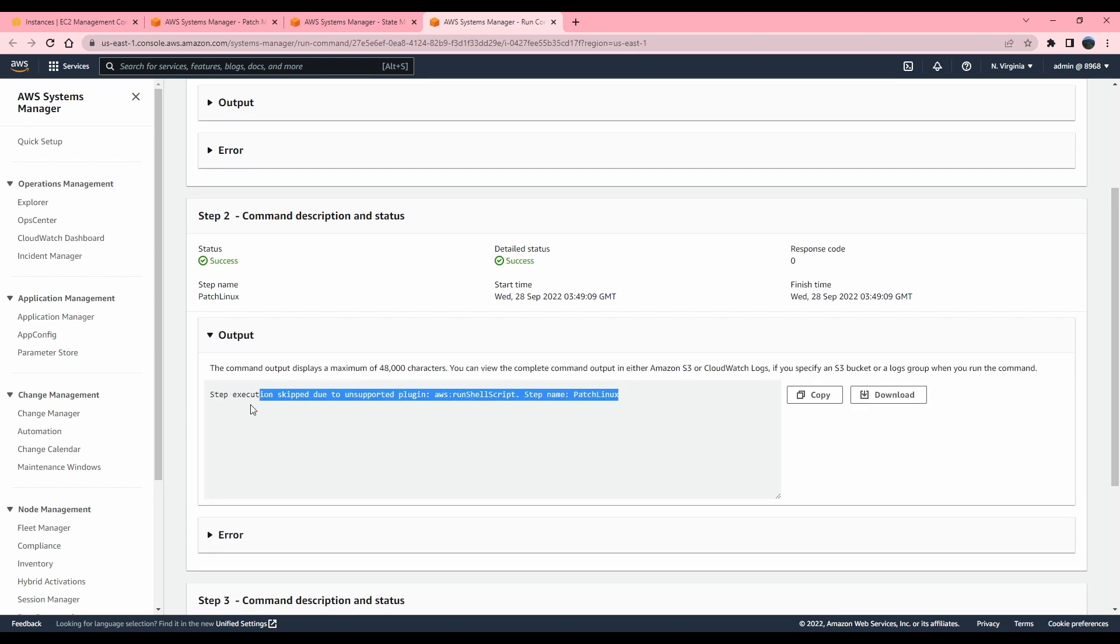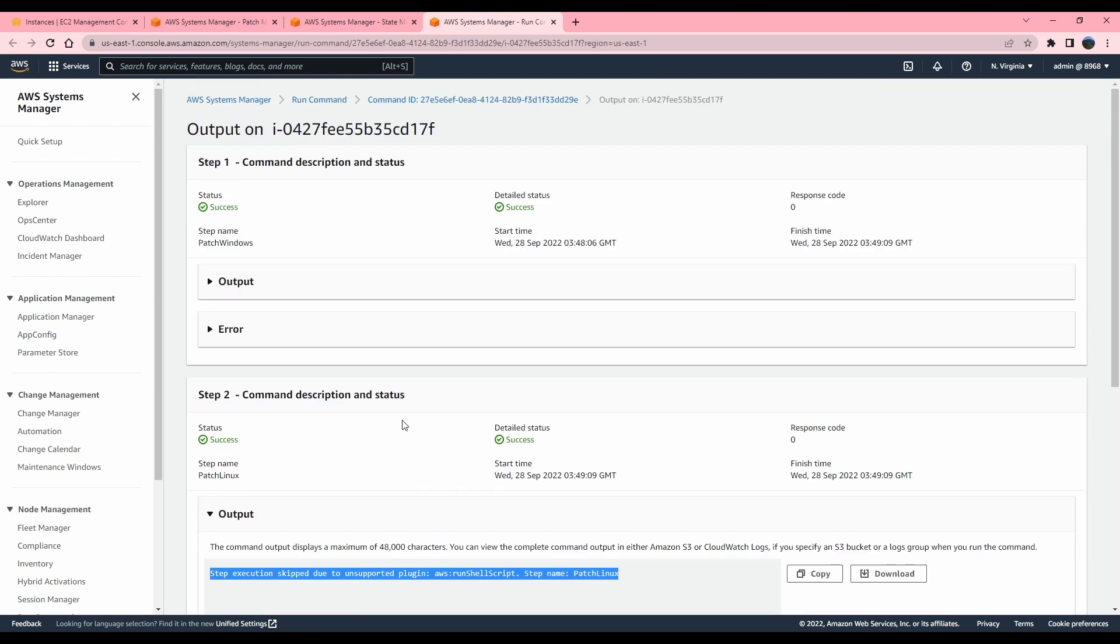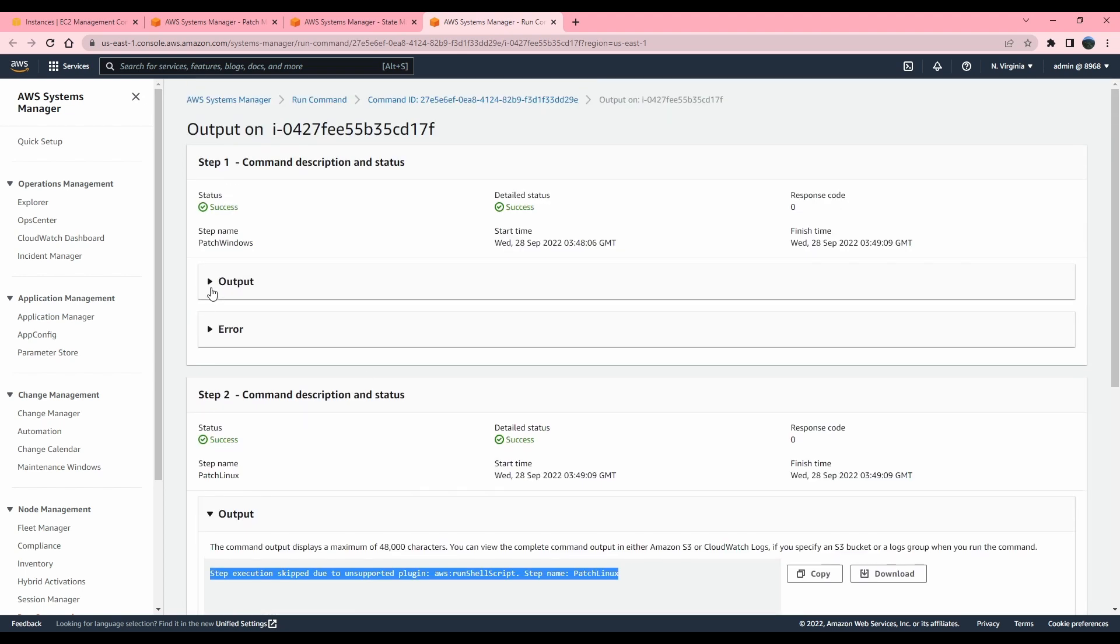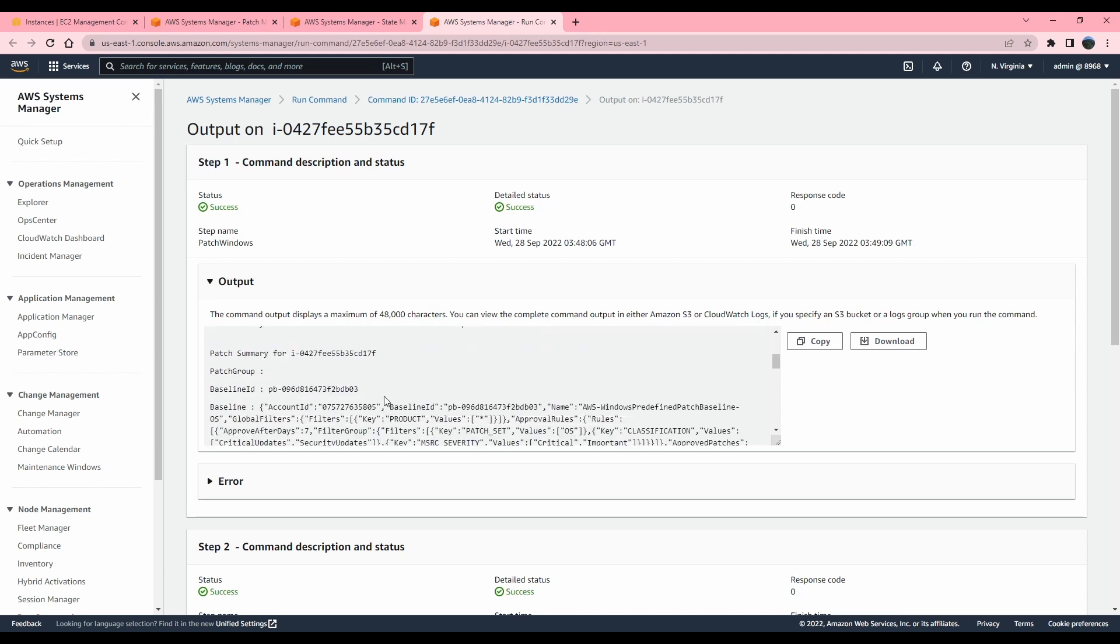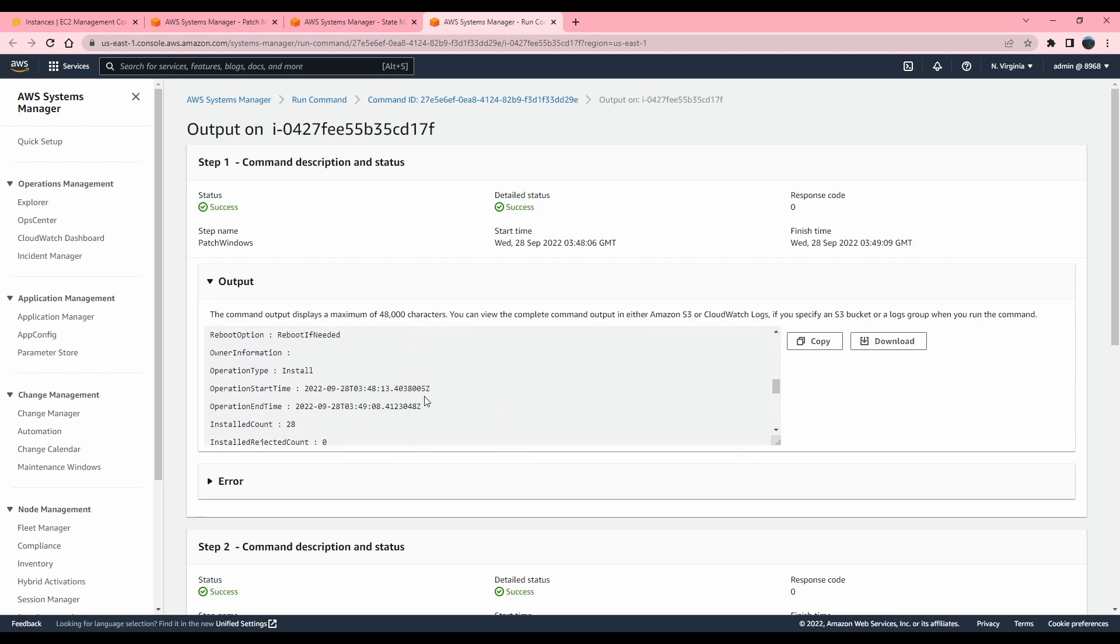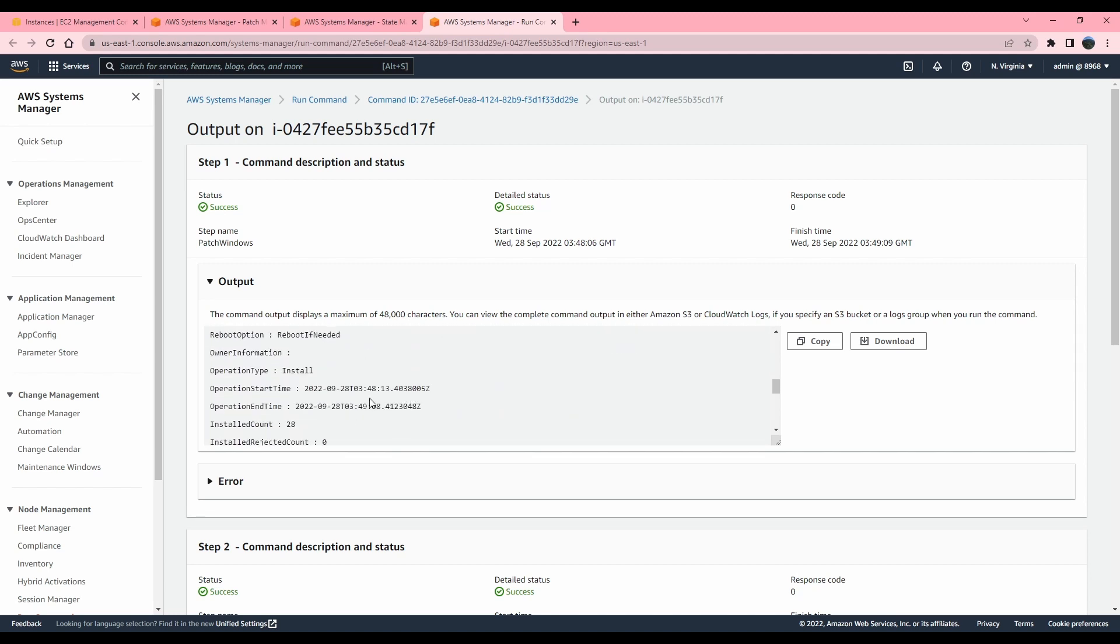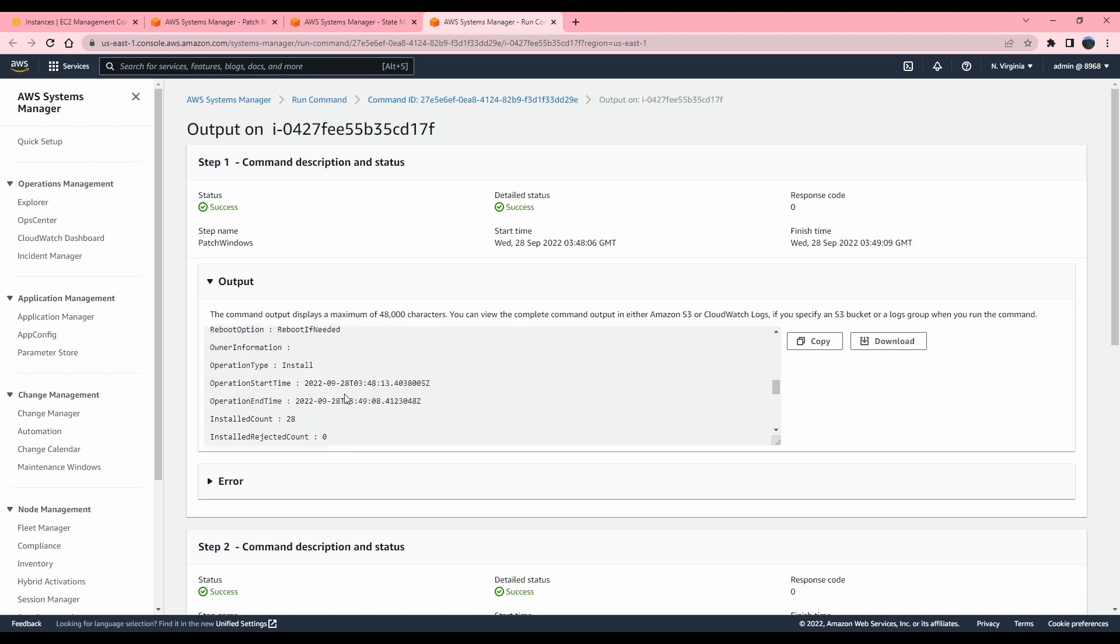So as you could see, it tried to run the command, but it did not work because it was an unsupported plugin. And as you could see, it was most likely a Windows machine and it's giving you the updates, kind of a summary on what happened.